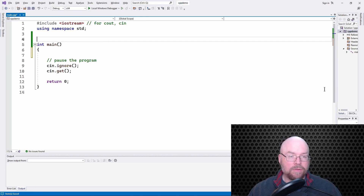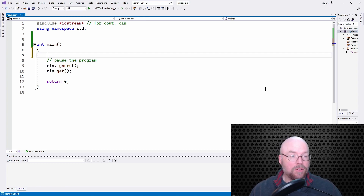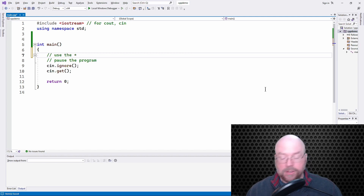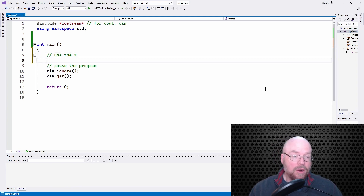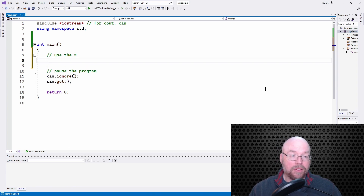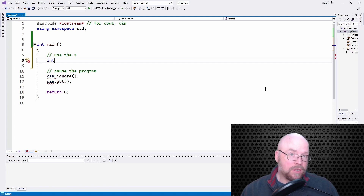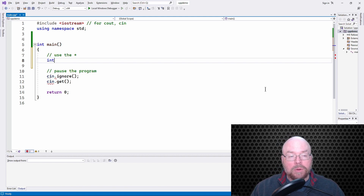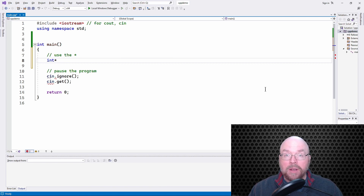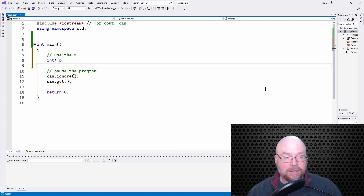All right, guys, to create a pointer variable, we have to reuse the asterisk. A pointer variable is just a variable that holds a memory address of some other variable. We have to use this asterisk to denote that it is, in fact, a pointer. So if we wanted to hold the memory address of an integer variable, for example, we would specify the data type int, then add the asterisk, and then name our variable as usual.